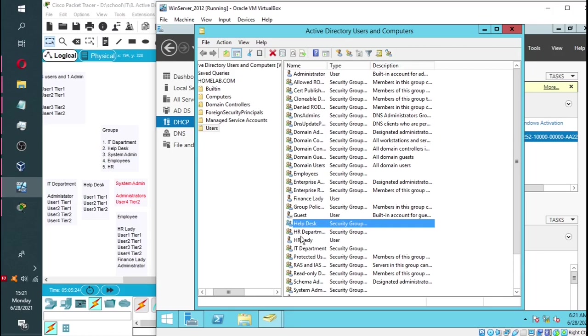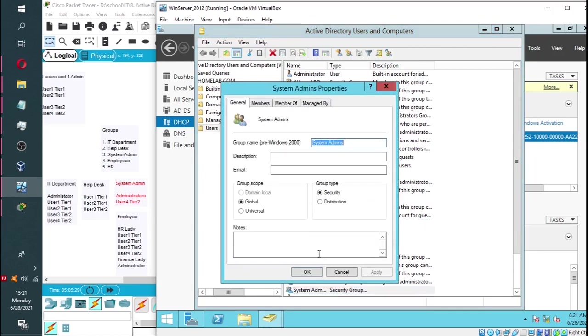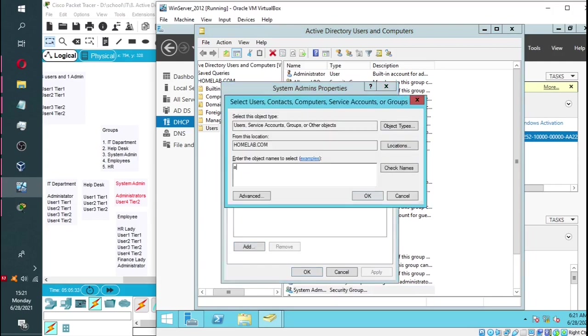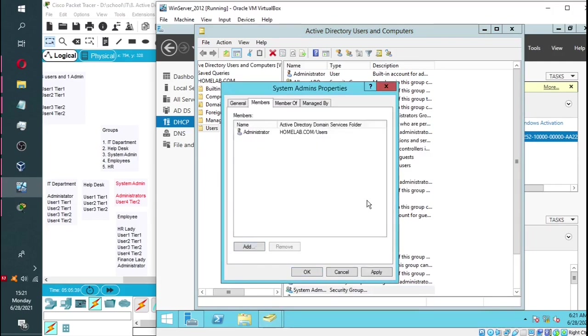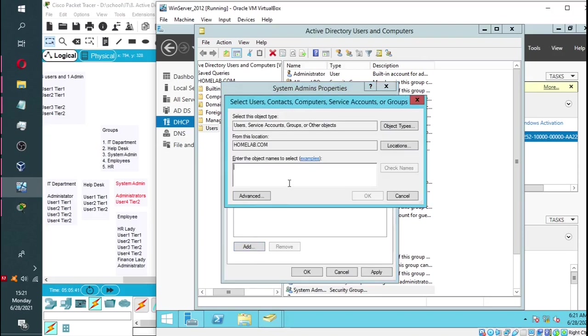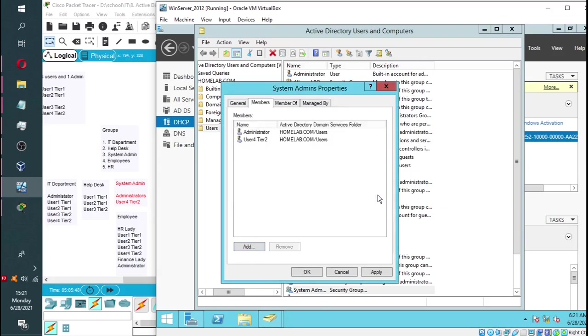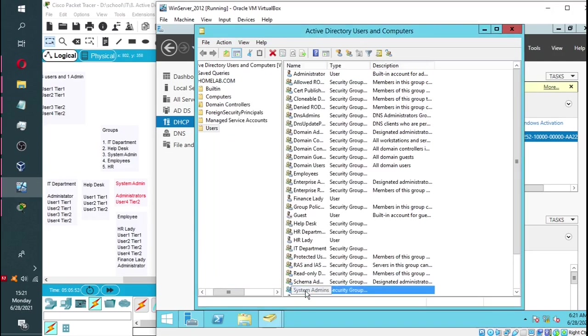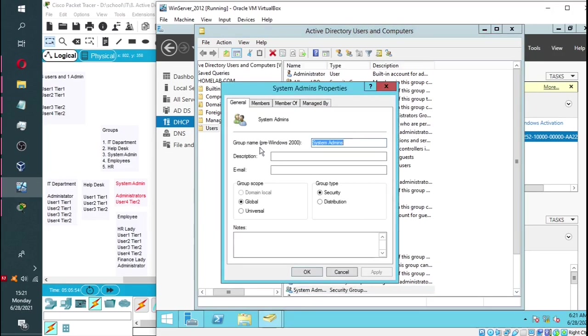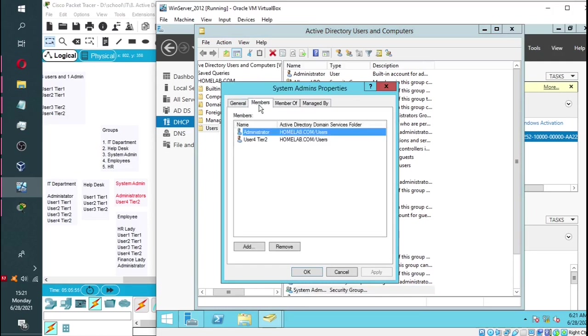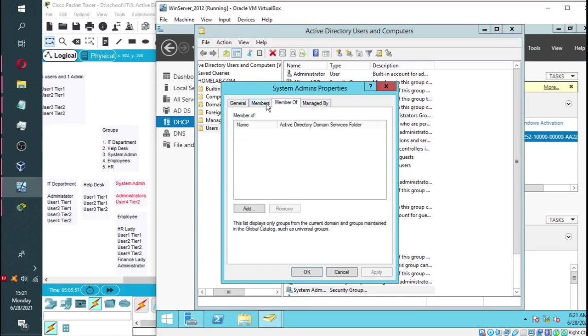I am going to do the same with the system admins group. I will add user 4 tier 2 and the administrator in that group, so user 4 tier 2 will have administrative privileges. As you can see, we have two members under that group.